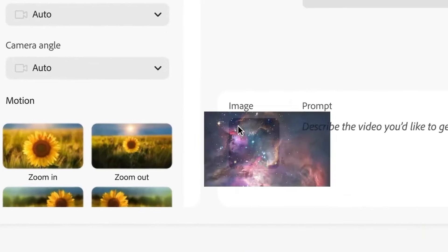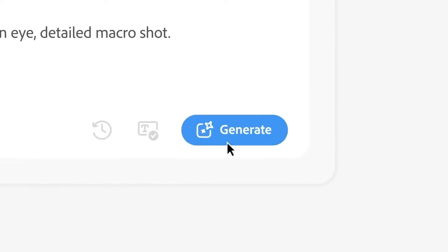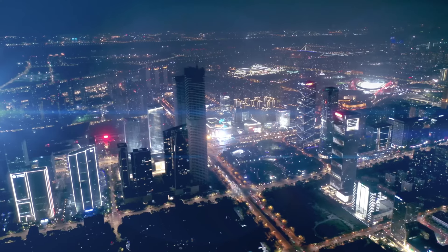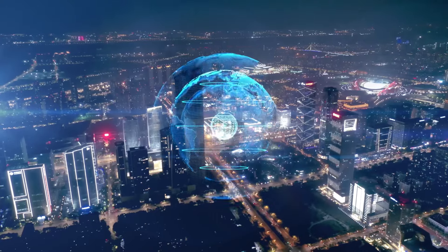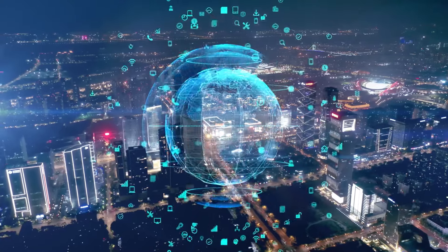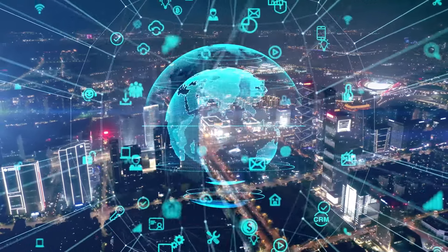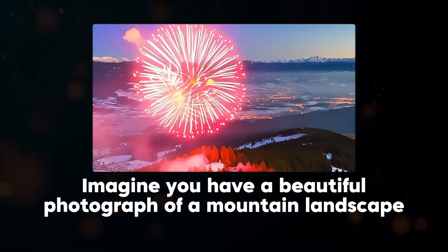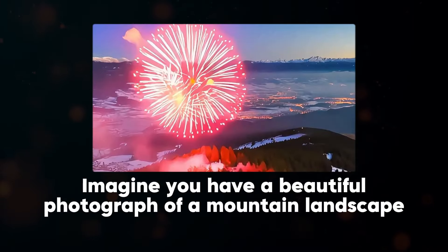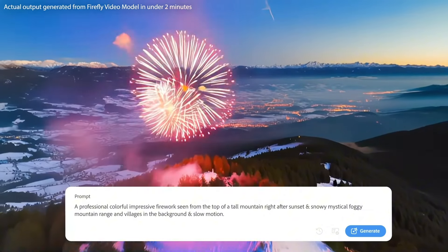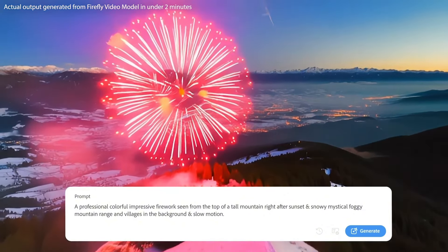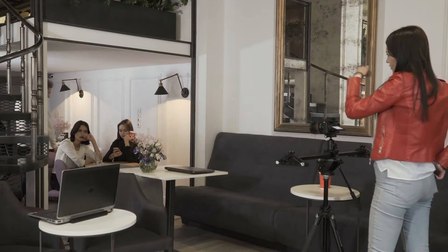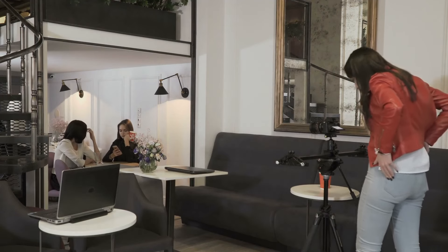Another exciting aspect of Adobe Firefly Video is its image-to-video capability. Unlike many other AI video tools, this feature allows users to upload static images and animate them into dynamic video clips. Imagine you have a beautiful photograph of a mountain landscape — you can upload that image and see it come alive with movement, making it perfect for filmmakers who want to visualize their concepts before shooting.